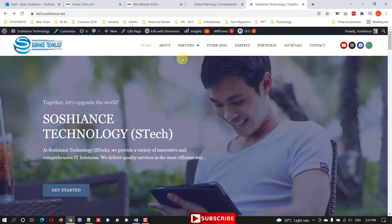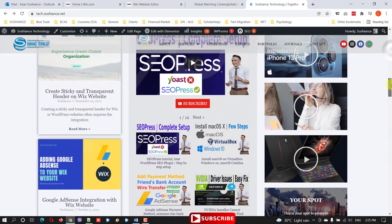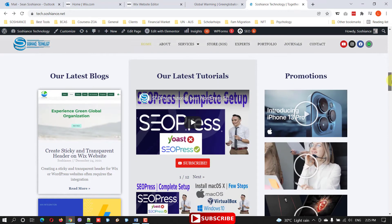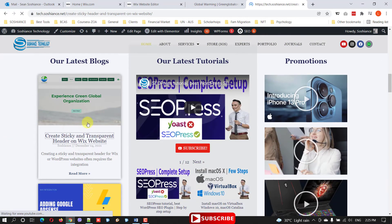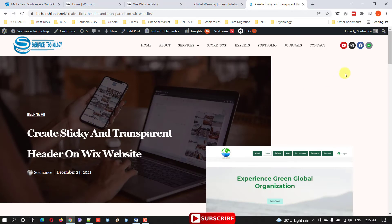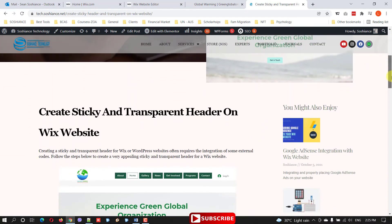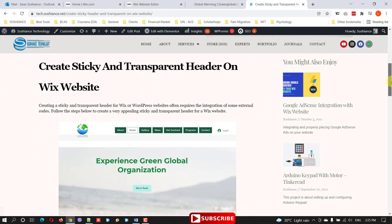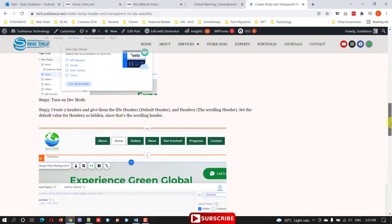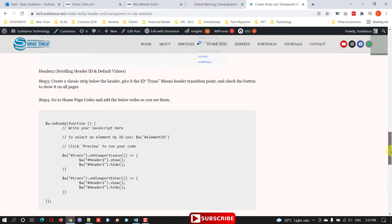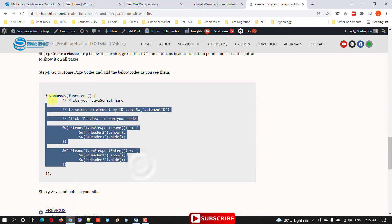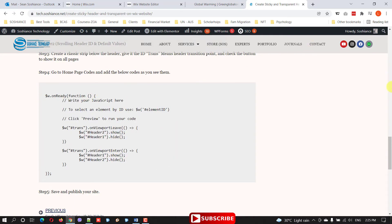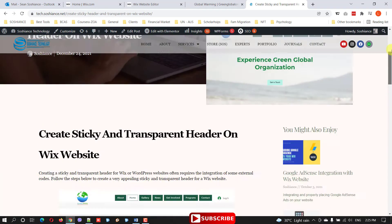Normally when you're creating sticky headers, no matter on WordPress or Wix, you need to implement some codes. Just go to my website, go to the journals. Let me scroll down - here it is, this is a blog post guiding you step by step on how to create a sticky and transparent header. I didn't record the video but this blog will guide you step by step. These are some codes that you need to implement and then the output will be a header like this.